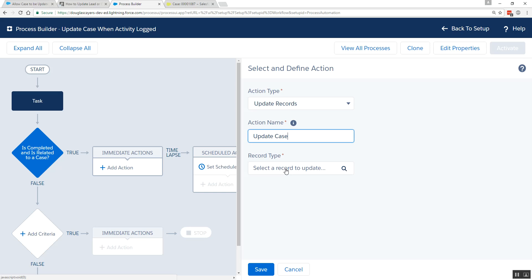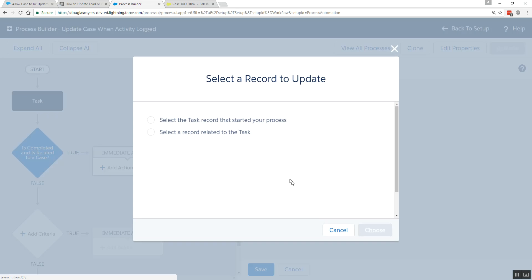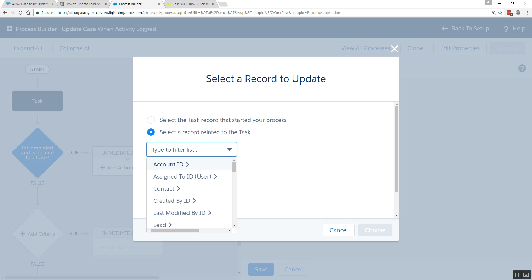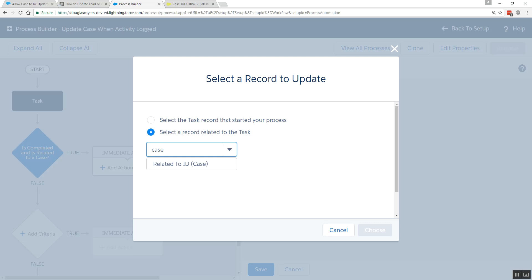Now I need to pick that related record. And this is the part, the enhancement that Salesforce has made that makes this solution so easy. In the record type, we select a record related to the task. And what I'm going to type in here is the object that I'm interested in. So I want to update cases. So I could type in case. And I'll have this option to choose related to case.